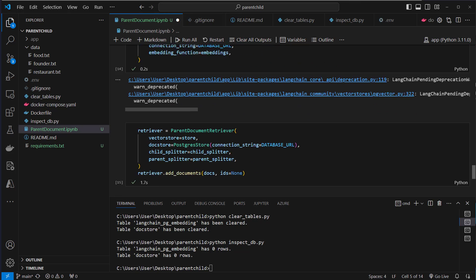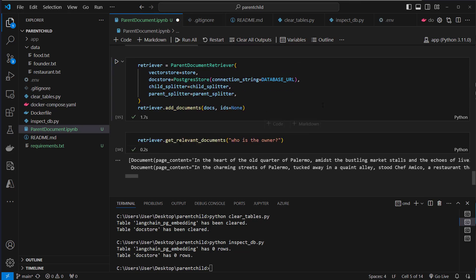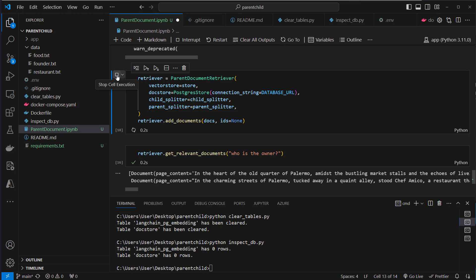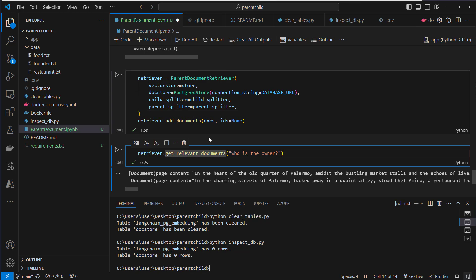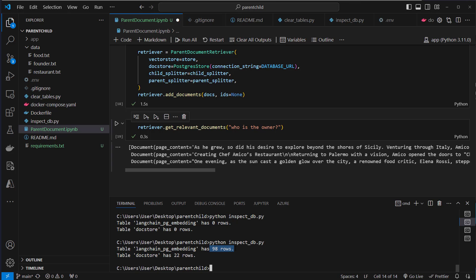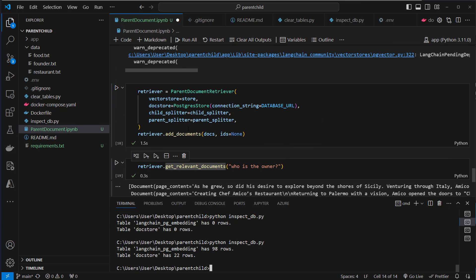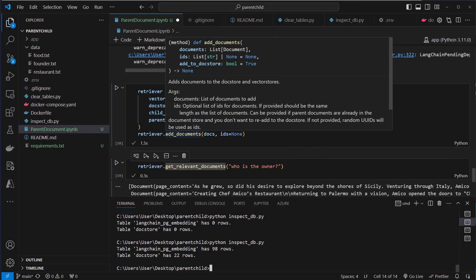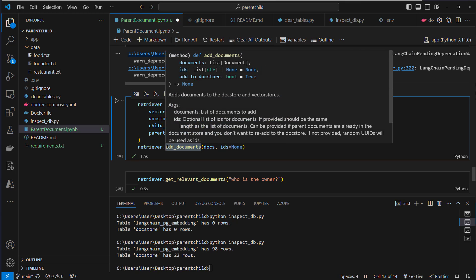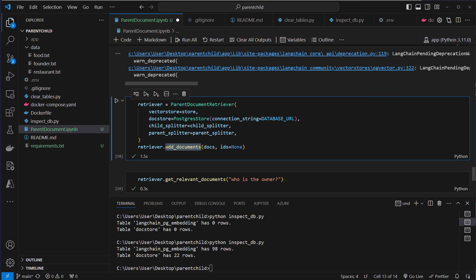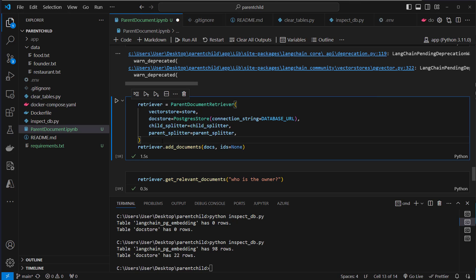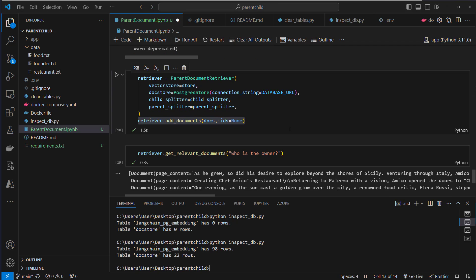Go back down again and now let's create a new parent document retriever with the parent and child splitter. We try that again. We should now get more documents and if we inspect our database we can see that now we've got 22 rows in our DocStore table and 98 rows in our embedding table. And this is how it works. So when we implement this interface, this BaseStore interface, we can use it by just running add documents and we don't have to directly run mset or mget. This is everything done under the hood here. Great, so this works.